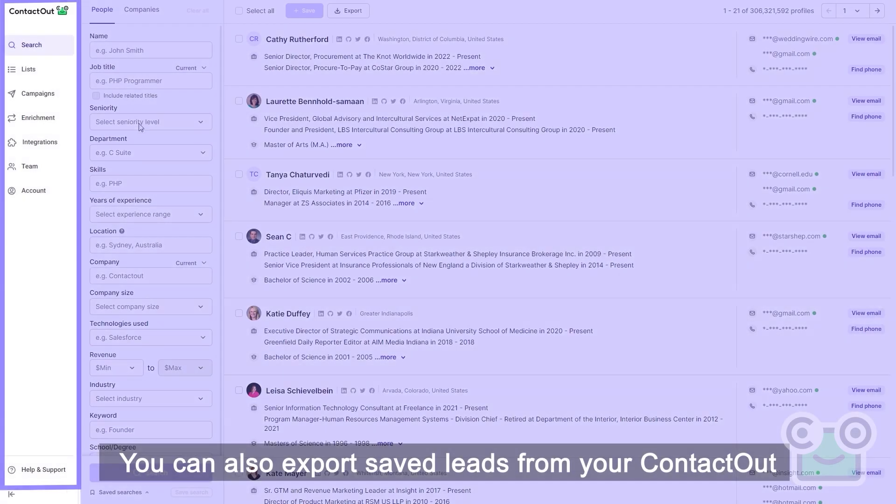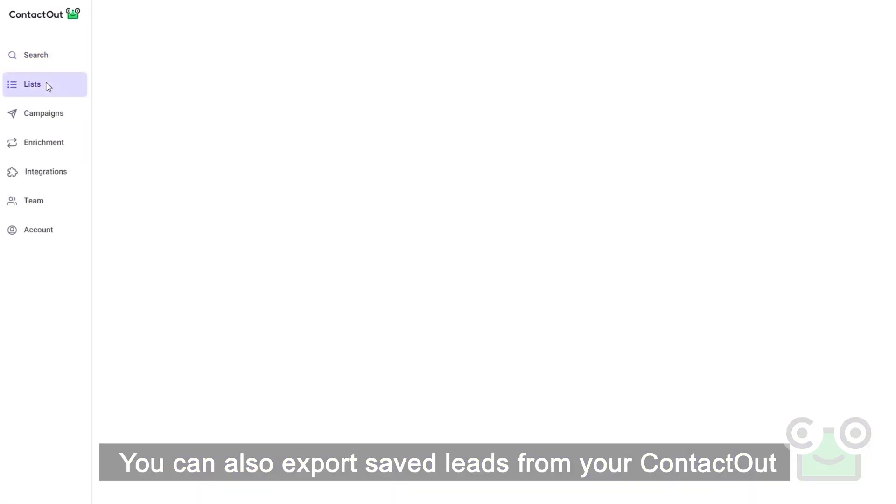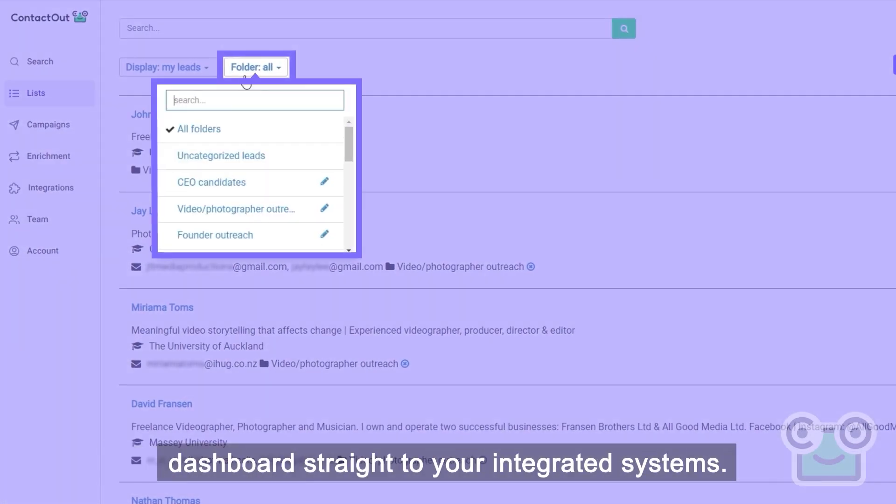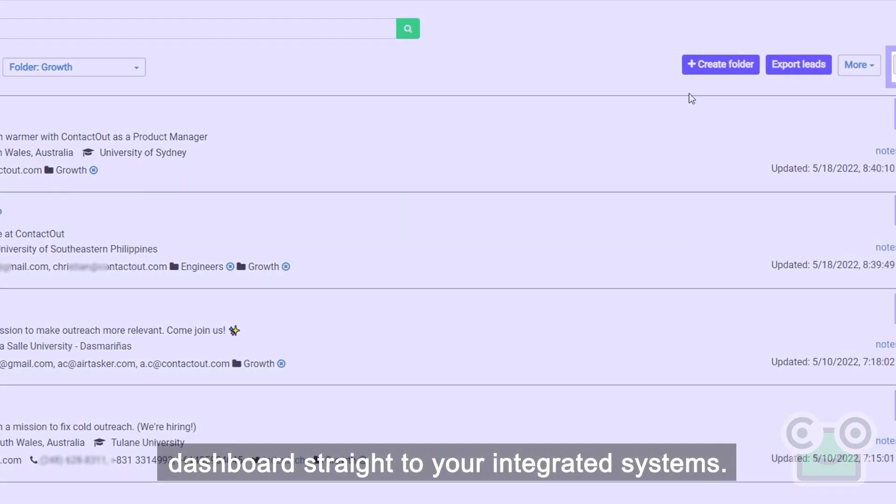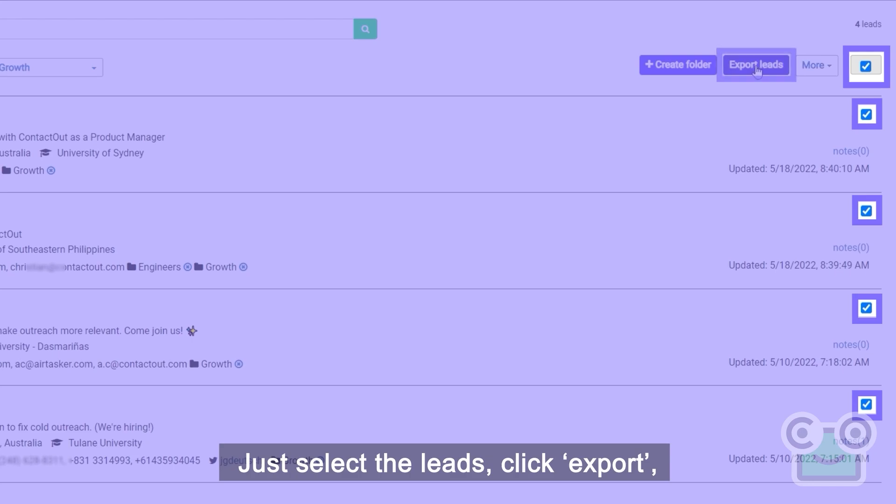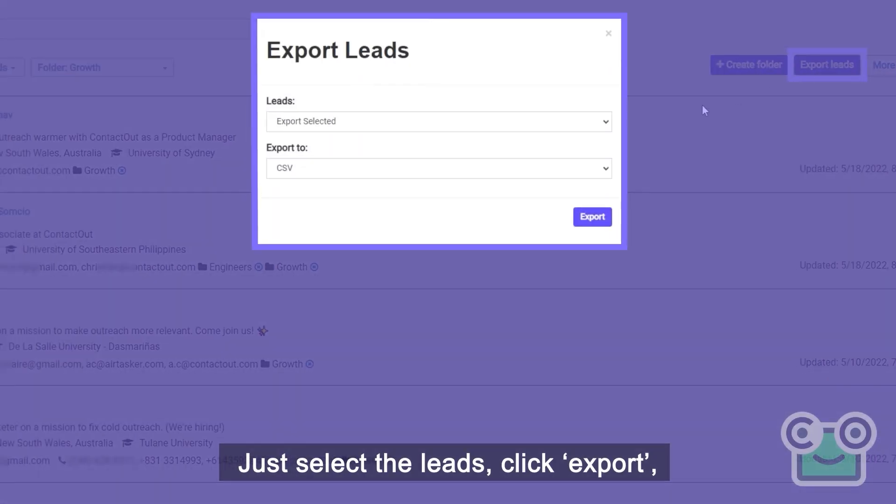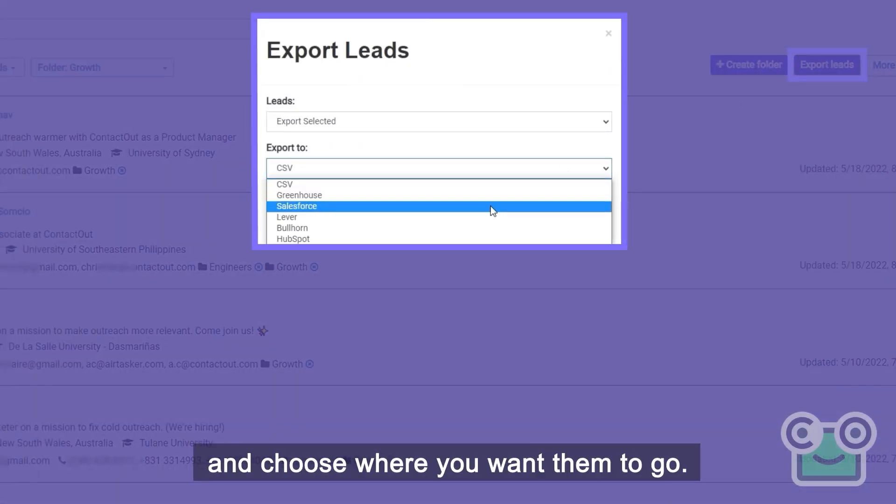You can also export saved leads from your ContactOut dashboard straight to integrated systems. Just select the leads, click export, and choose where you want them to go.